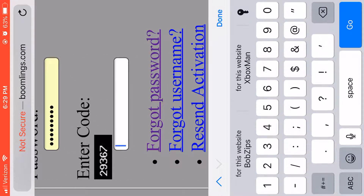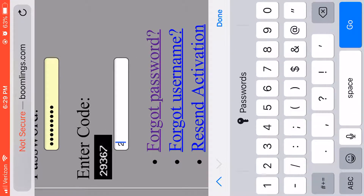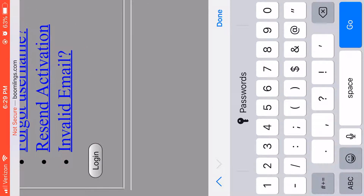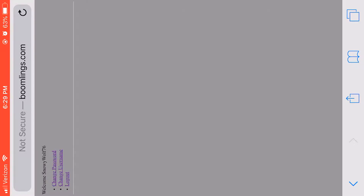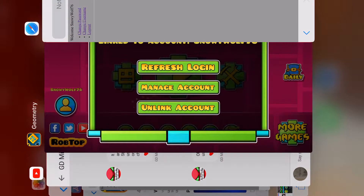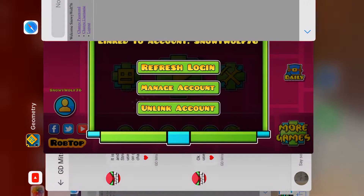Then just do this — 29367 — and then go to login. Then you can go to change username, or change password if change username doesn't work.